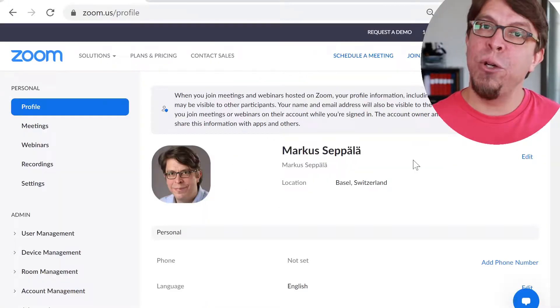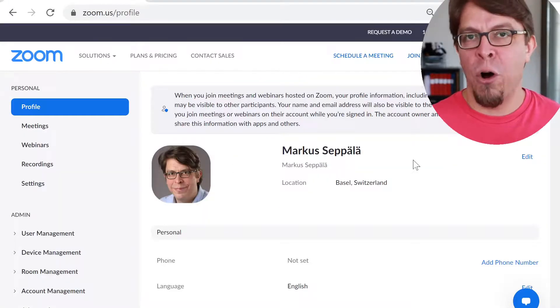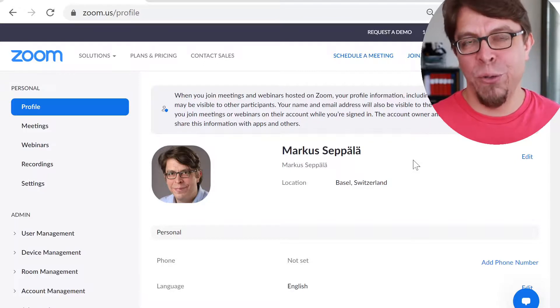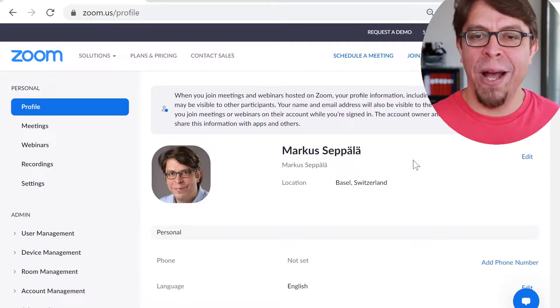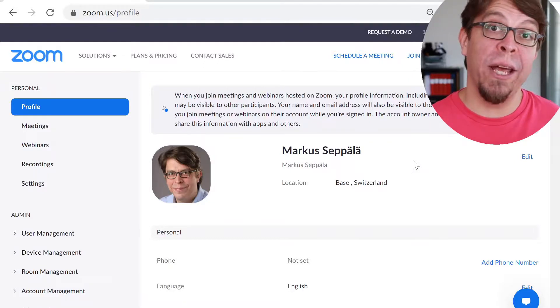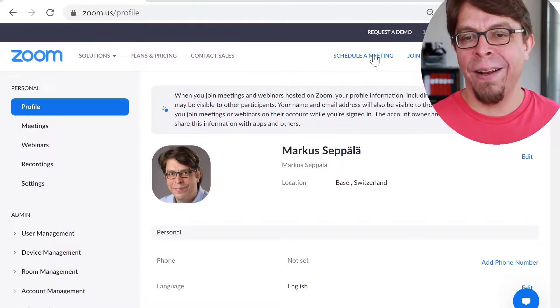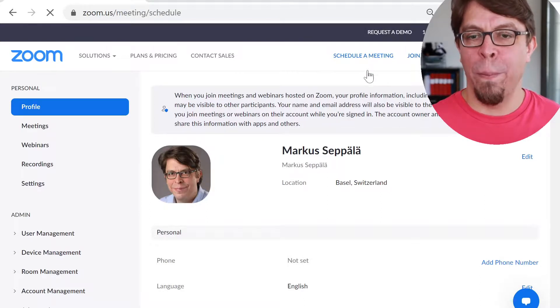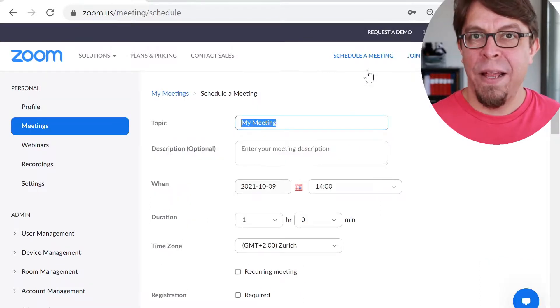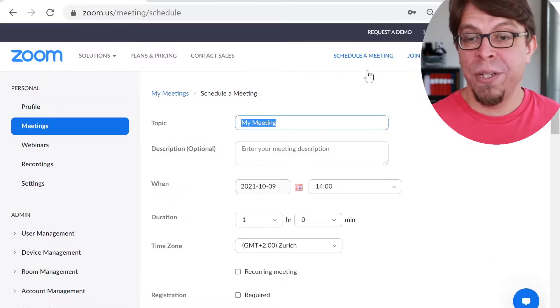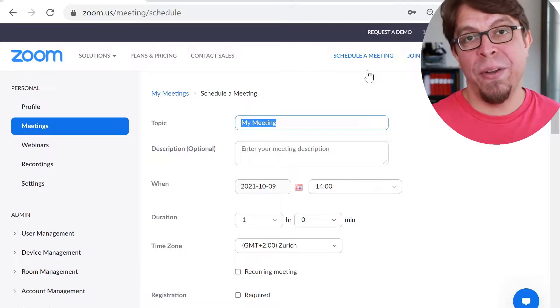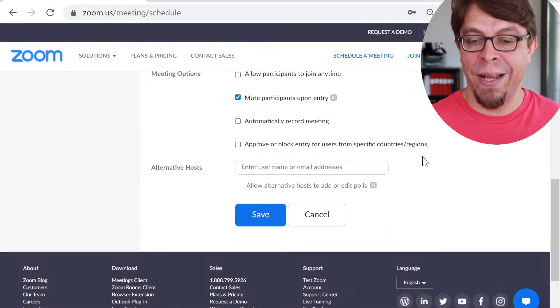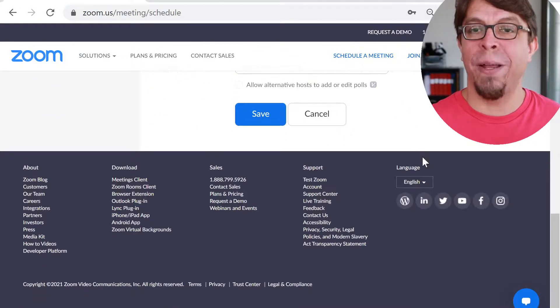You can also schedule your meeting on the Zoom website at zoom.us. Just log in with your personal profile and click on Schedule meeting up here. The options you will see are going to be very similar to the ones that you saw in the Zoom application.